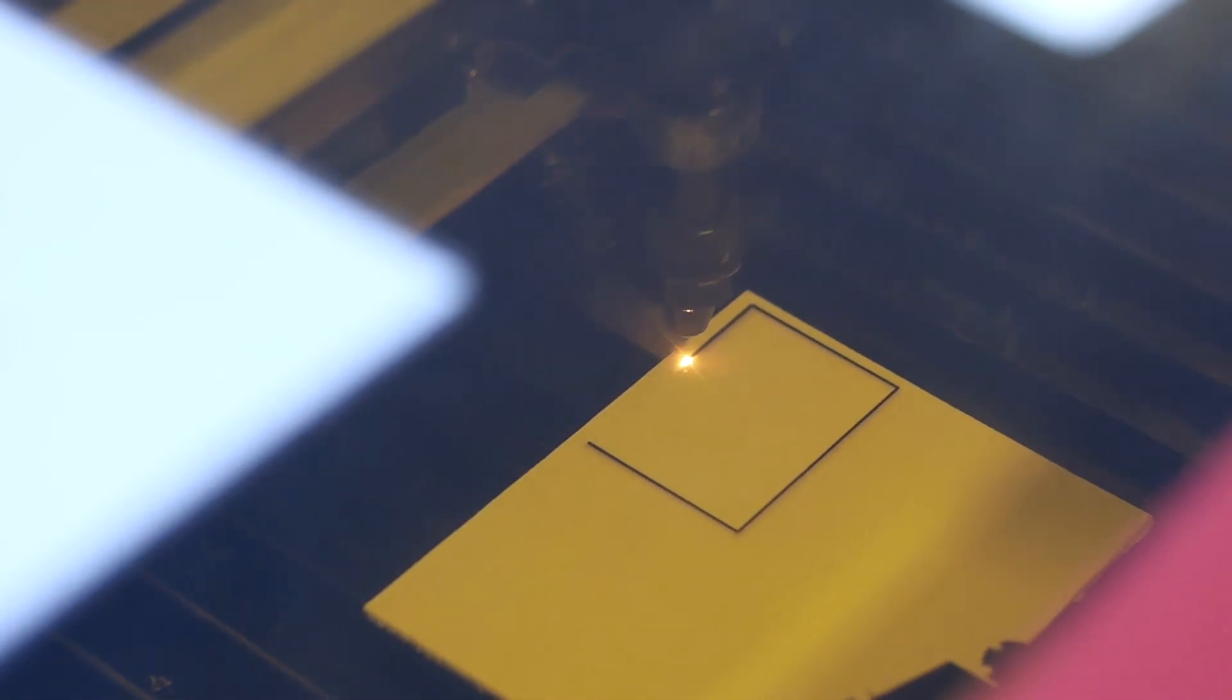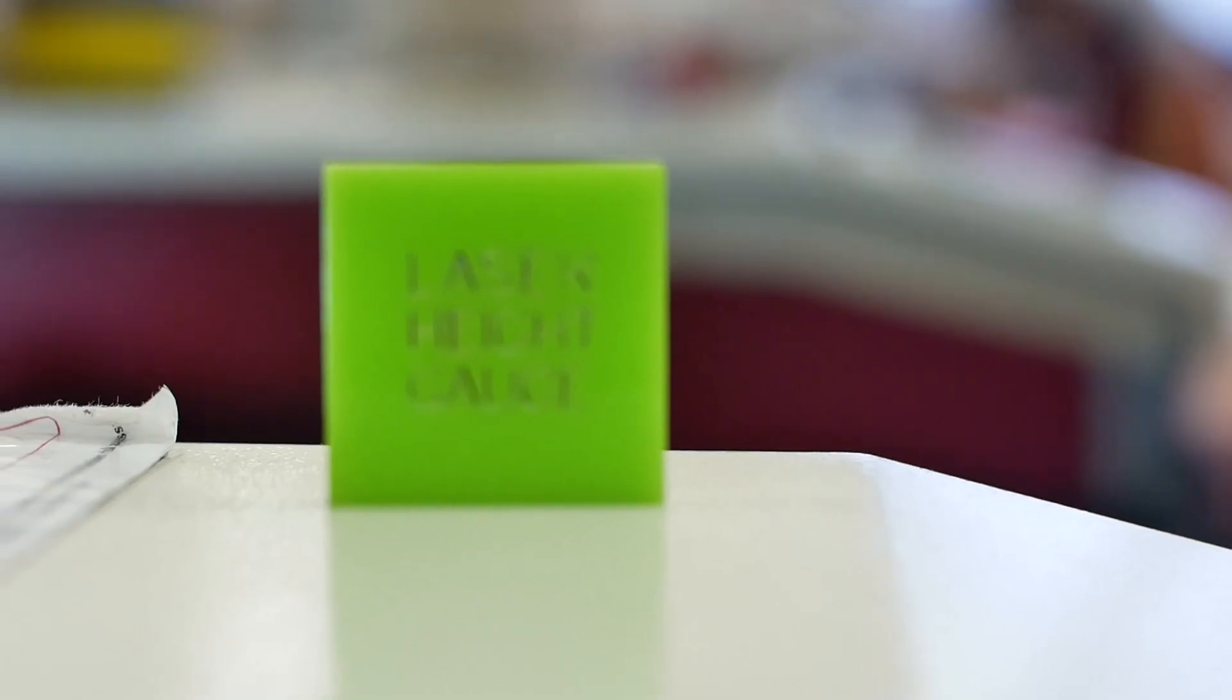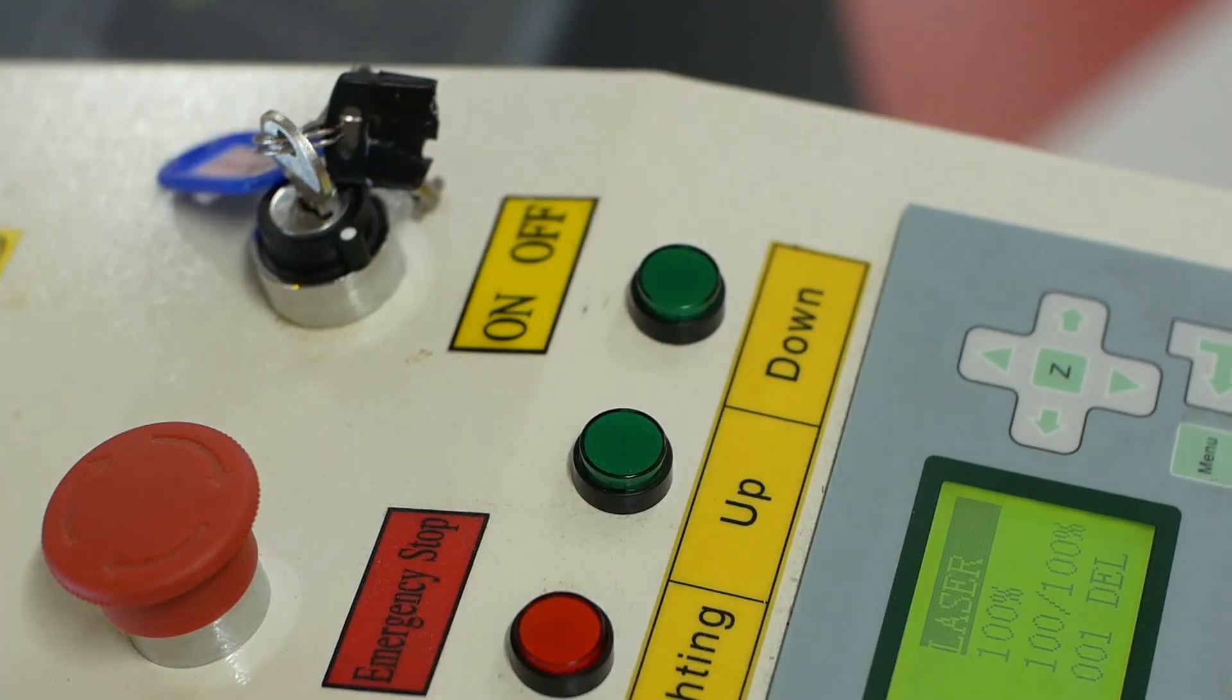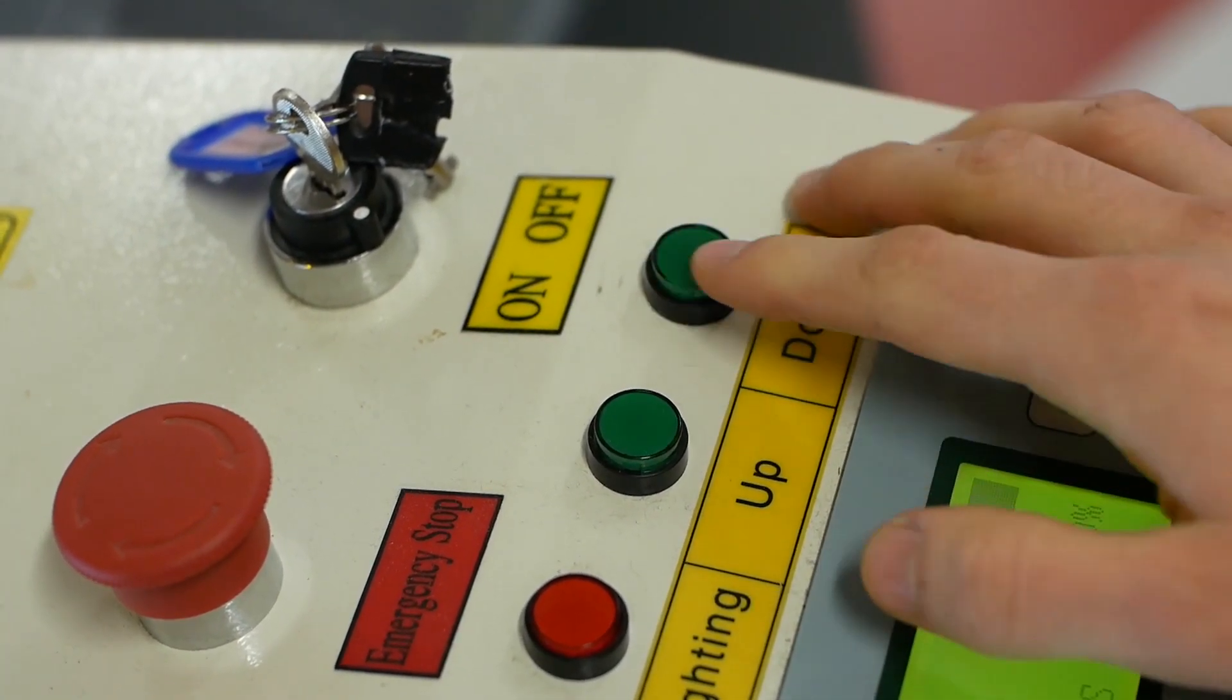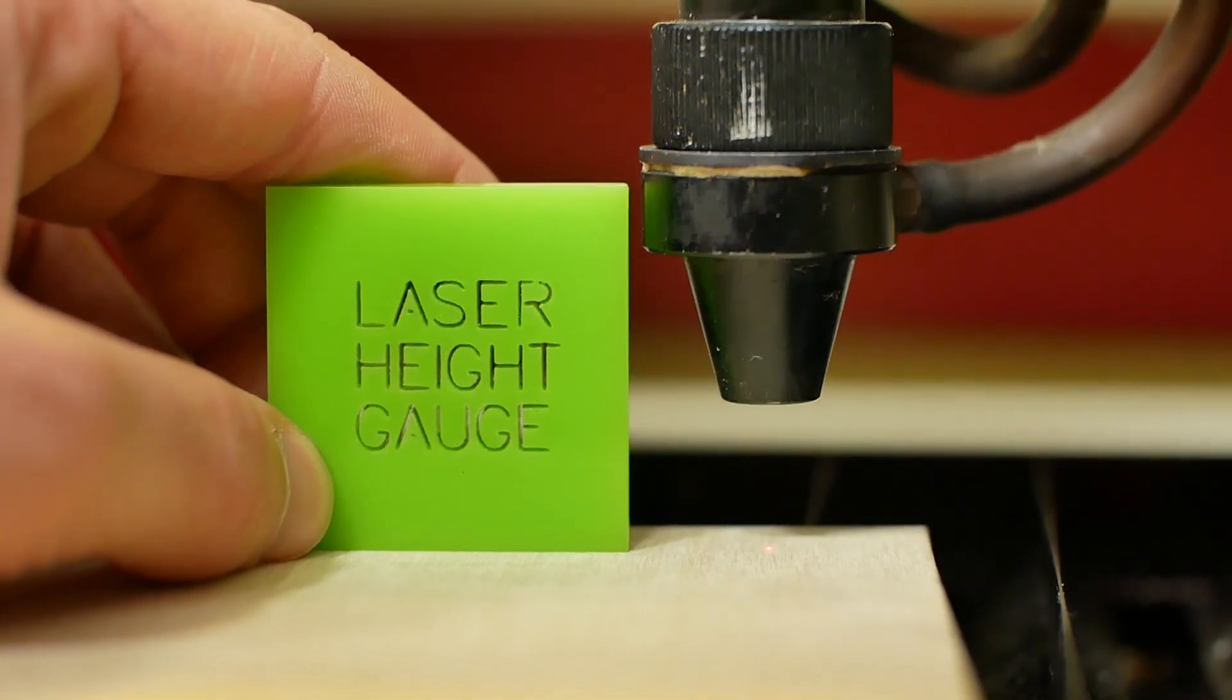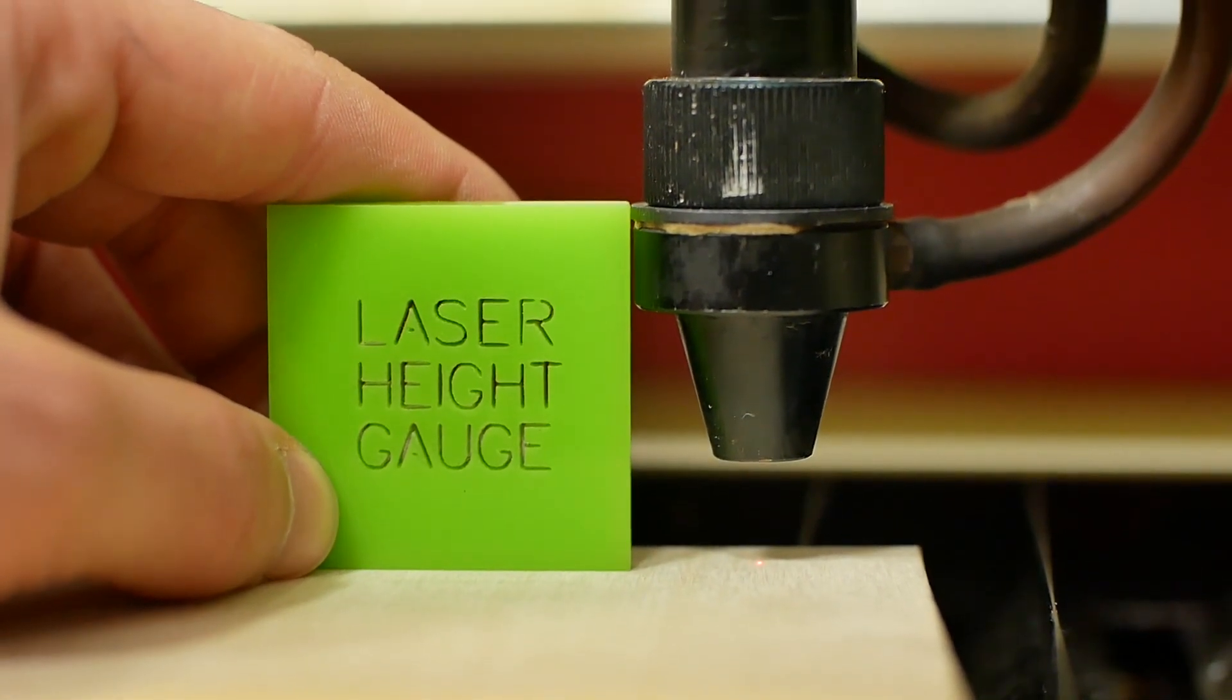The height of the bed should be set to the correct focus of the laser. Using the laser height gauges found on the machine, raise or lower the bed using the buttons on the laser cutter until the height gauge lines up with the lip on the laser head.